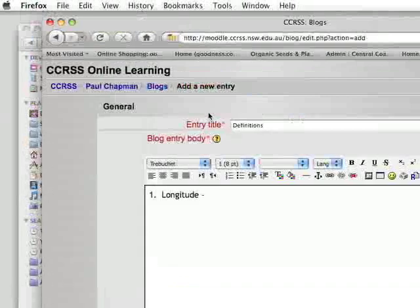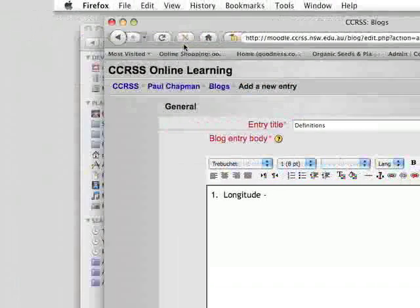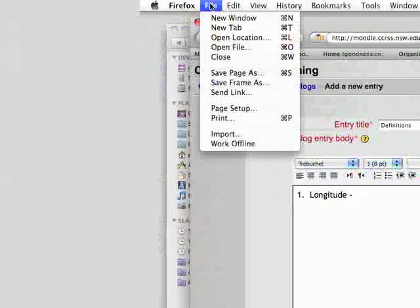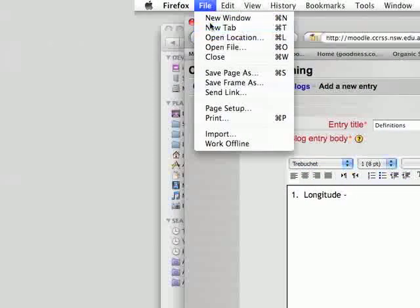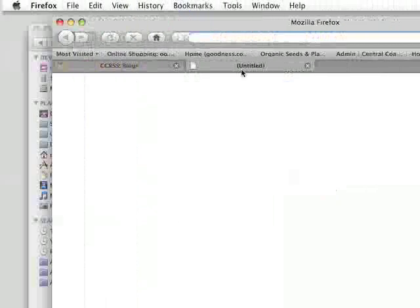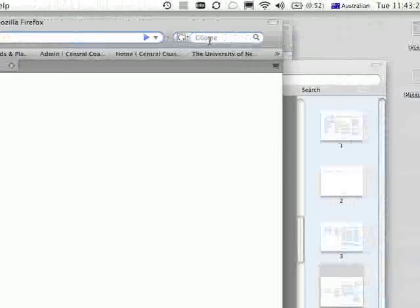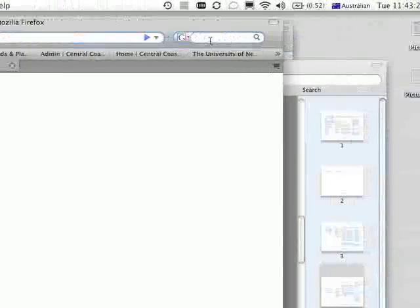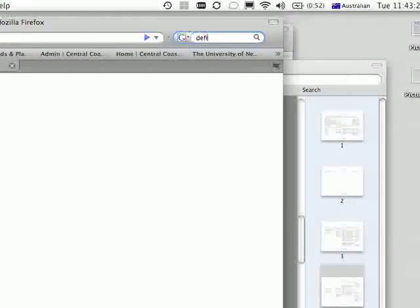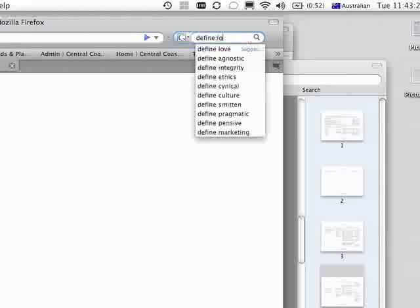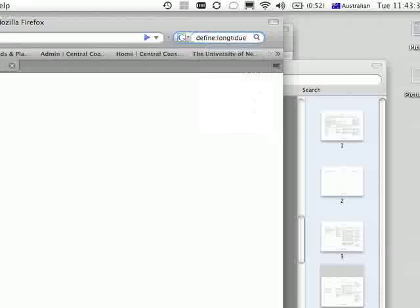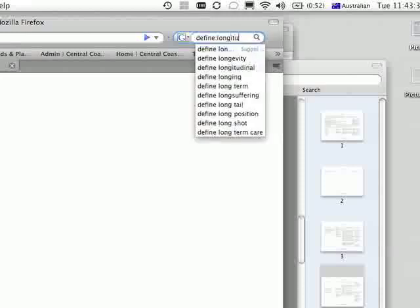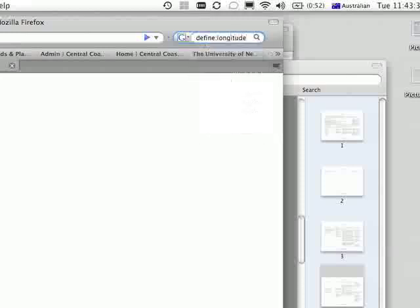I need to use Google and find a definition. So if I go to a new window or a new tab, a little trick we can do with Google is type in the word define and then the thing we're looking for: longitude. Hit return.